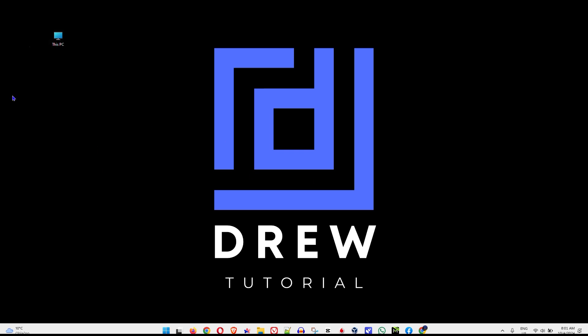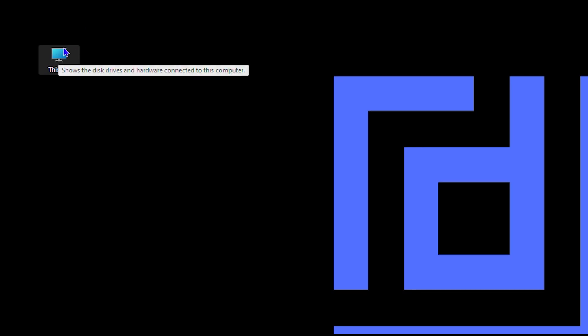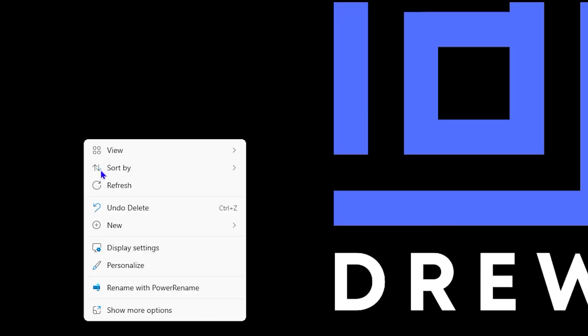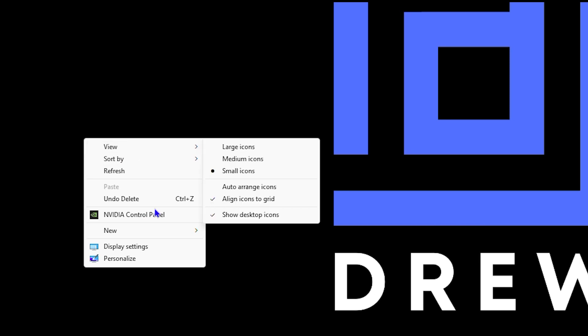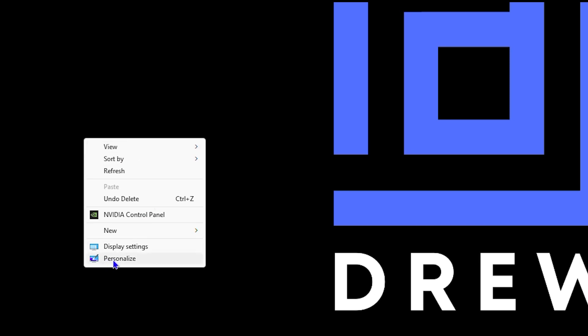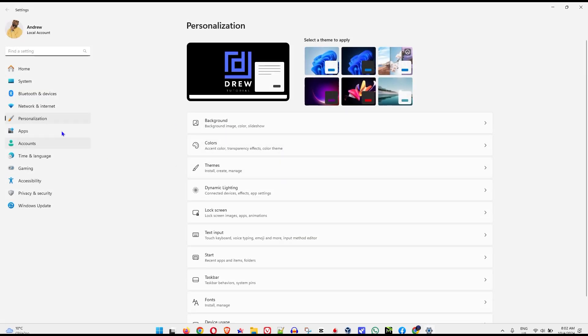So in order to change the icon from the current default icon that it has right now, simply right click on your desktop and go to personalize if you're using Windows 11. If you're using Windows 10, basically once you have this right click option open, you can simply go to personalize. It will take you here just the same.